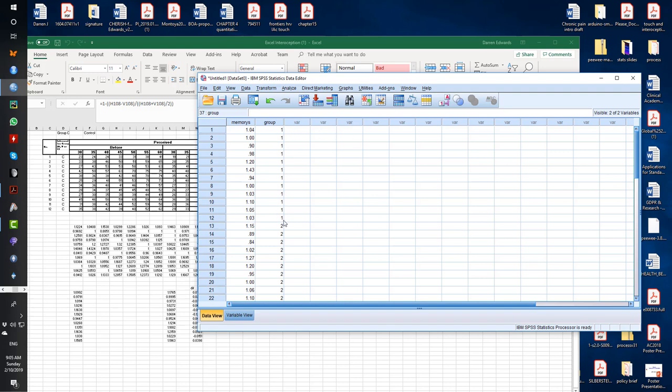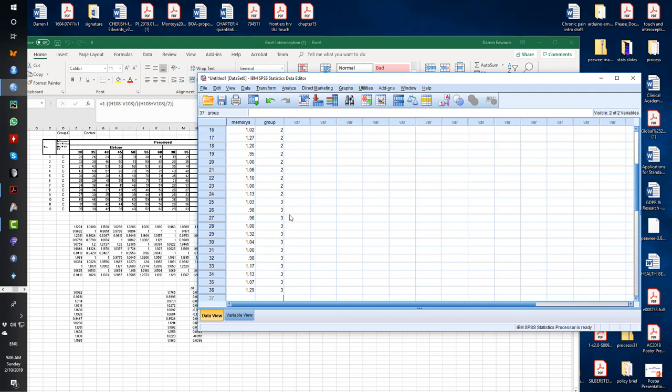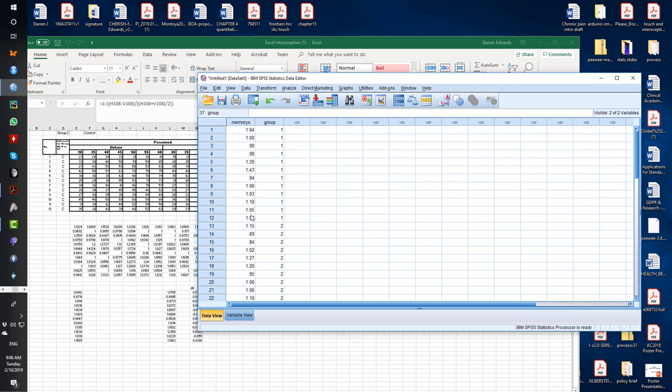Group one could be something like people with low socioeconomic income. Group two could be people with mid-levels of income. And group three could be some individuals in the high income group. And maybe the scores could be something like preferences for soda drinks or something like that. It doesn't really matter, you know, what the data is. It's just an experiment. It's more about trying to show you how to use this interface as to what the experiment is actually about.